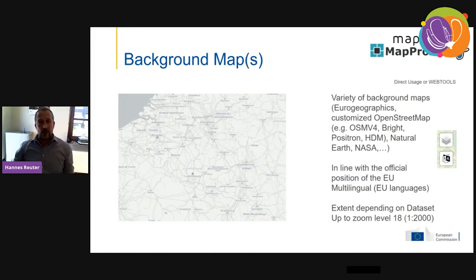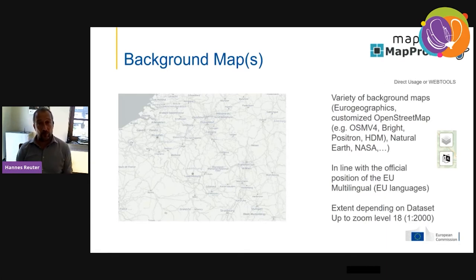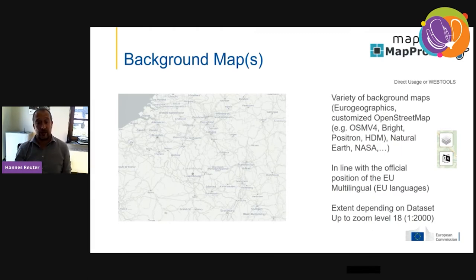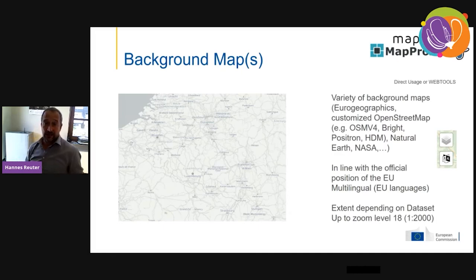For our background maps, from a free and open source perspective, we use MapProxy, Mapnik, and PostgreSQL to provide a variety of background maps. These are based on OpenStreetMap — which we customize — EuroGeographics data from national mapping and cadastral agencies, Natural Earth, and NASA. We render them in all EU languages, with extent, projection, and zoom level depending on the dataset.